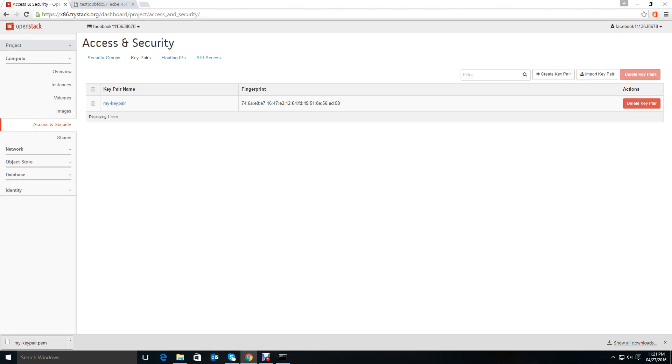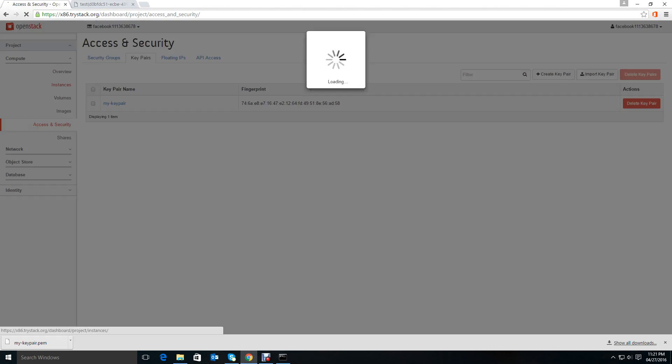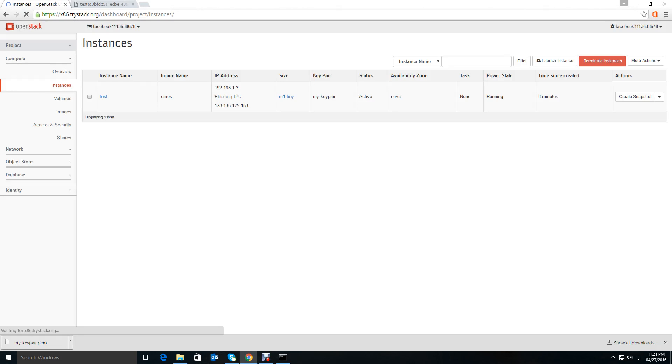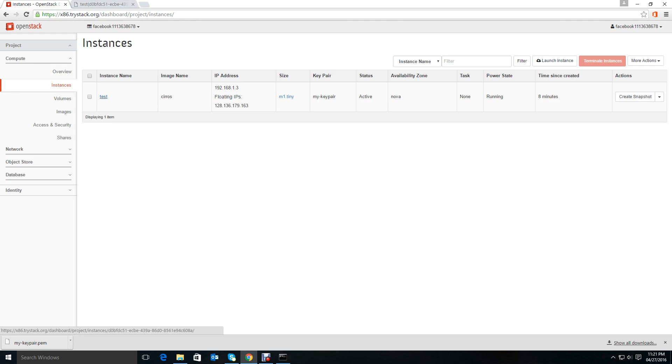Hello again, welcome back. Now we have to access the instance using SSH. If we don't know the default username and password, probably we know it for a Cyrus image, but normally in other cloud images we don't know what the password is. There is no default password for the images.